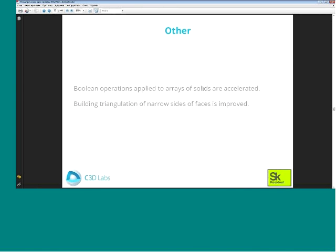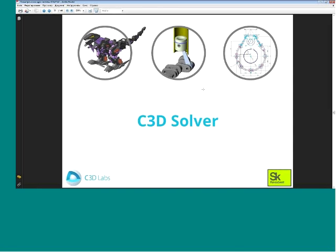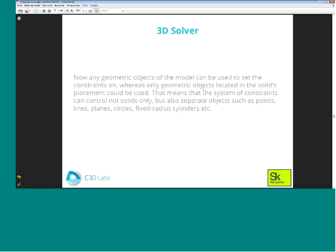Now, the C3D Solver. It consists of two parts: spatial and planar. The spatial part deals with spatial objects and can be used to analyze the motion of the model, while the planar constraints are very useful when creating sketches.